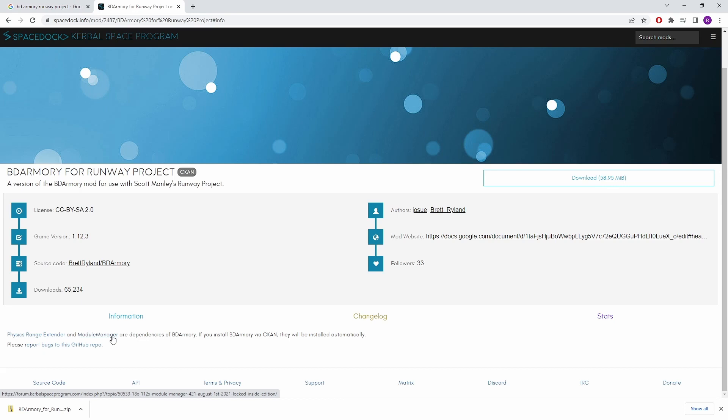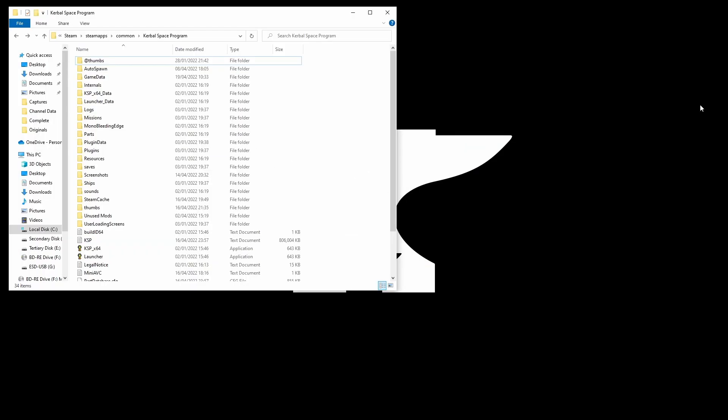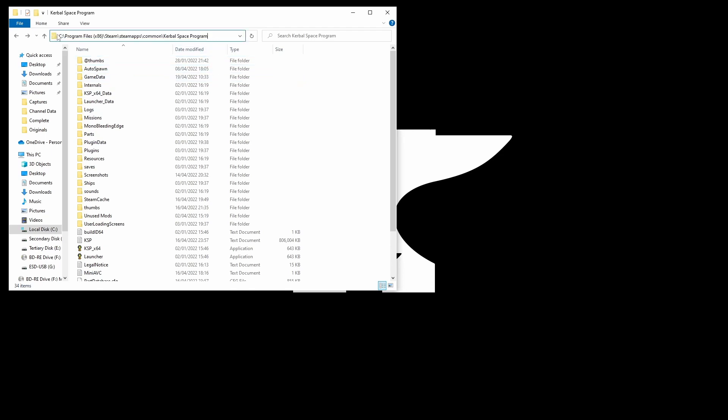Anyway now that we have our copy of BD Armoury what do we do with it? Well we're going to get rid of Chrome here and we are going to go to our main Kerbal Space Program folder. If you're running this through Steam on PC then the path of the folder will be this. If you're running the non-Steam version on PC or if you're running it on MacOS or Linux you should be able to google the path.